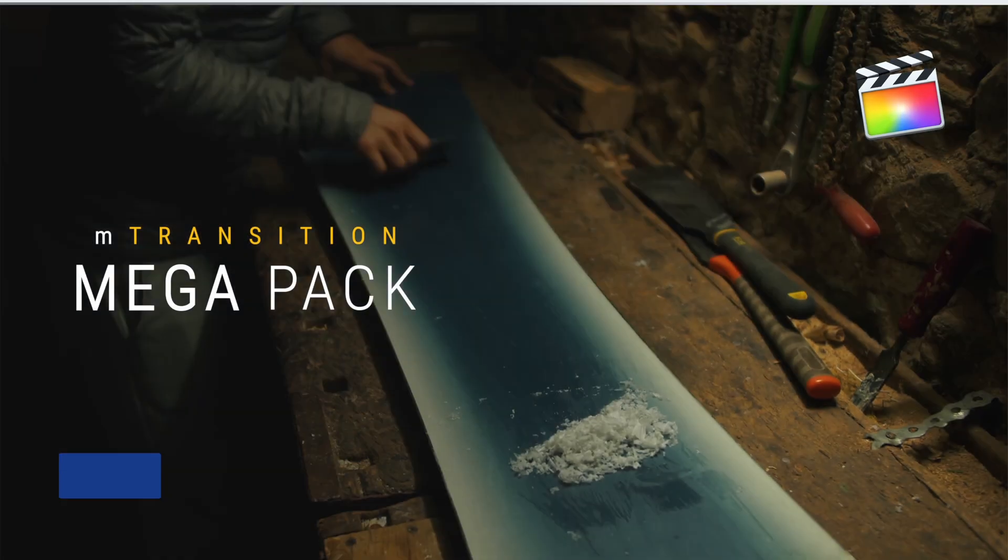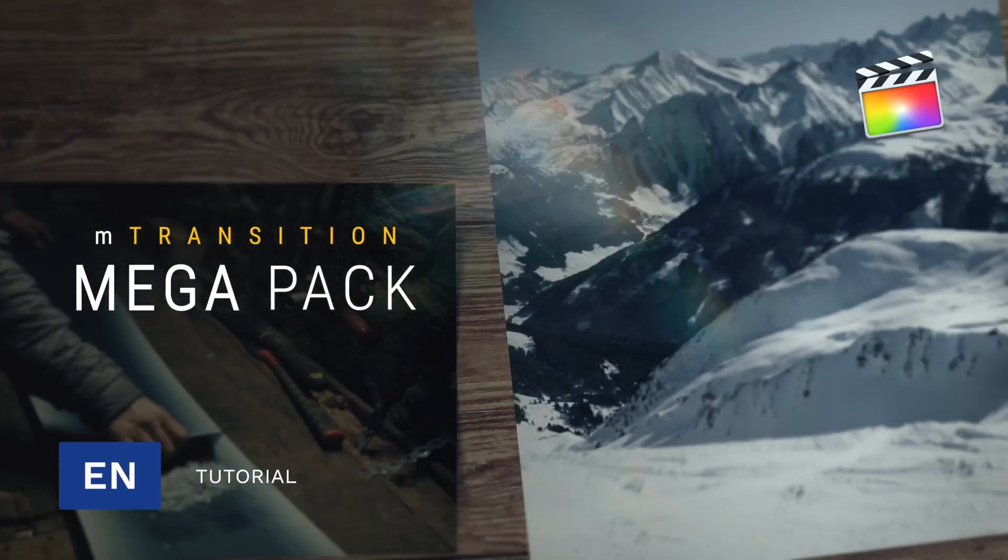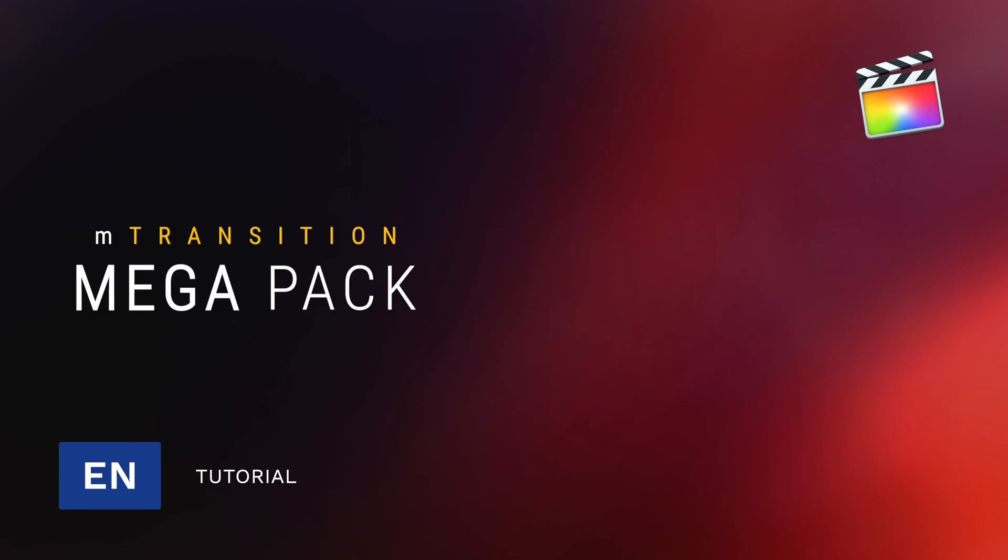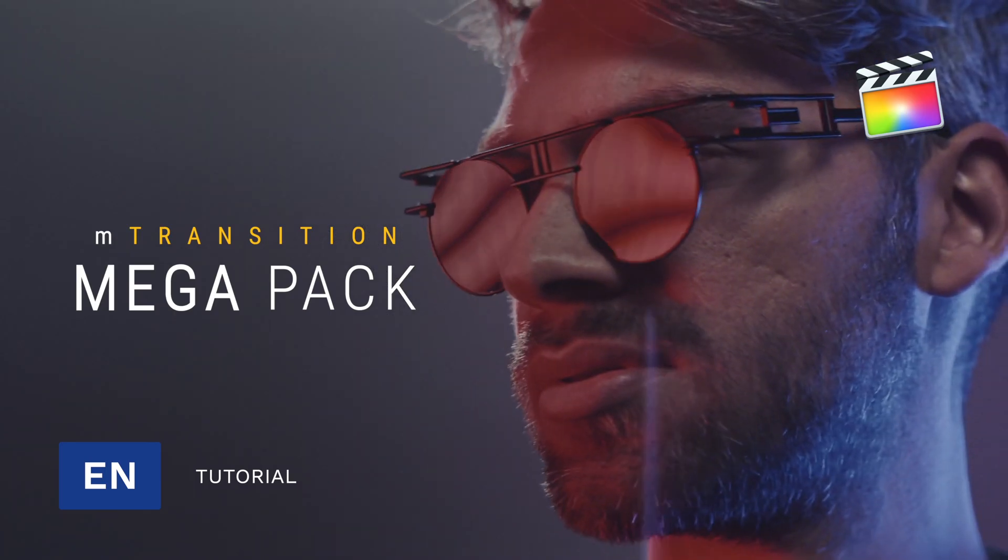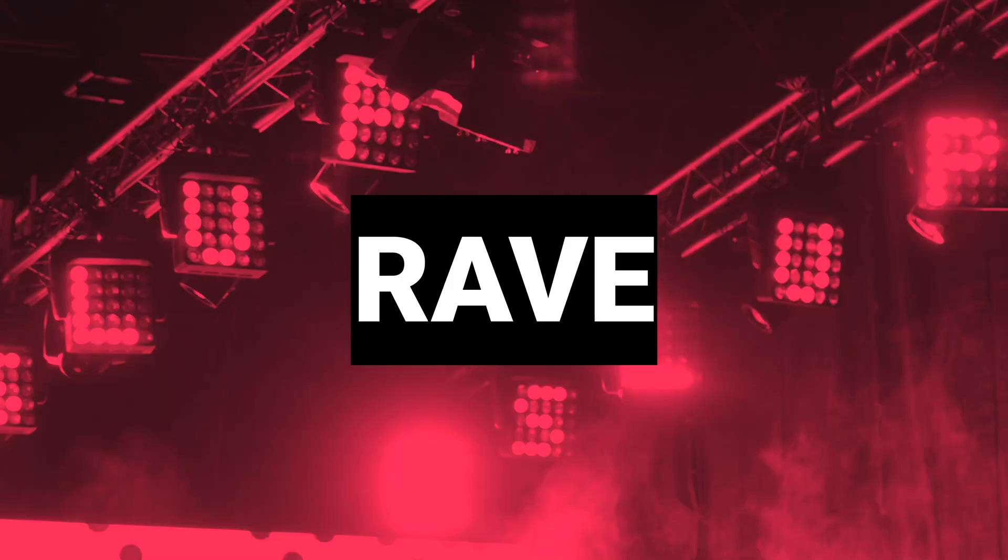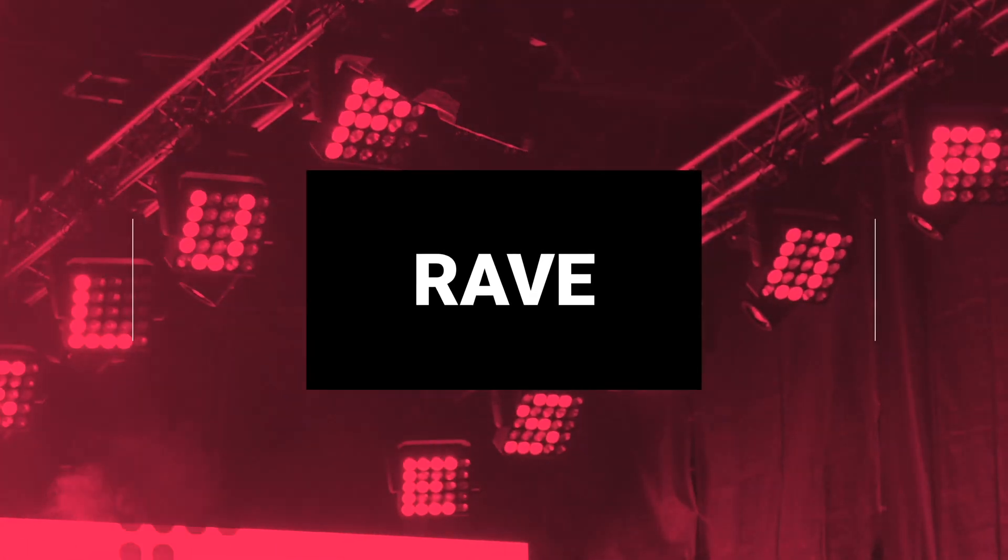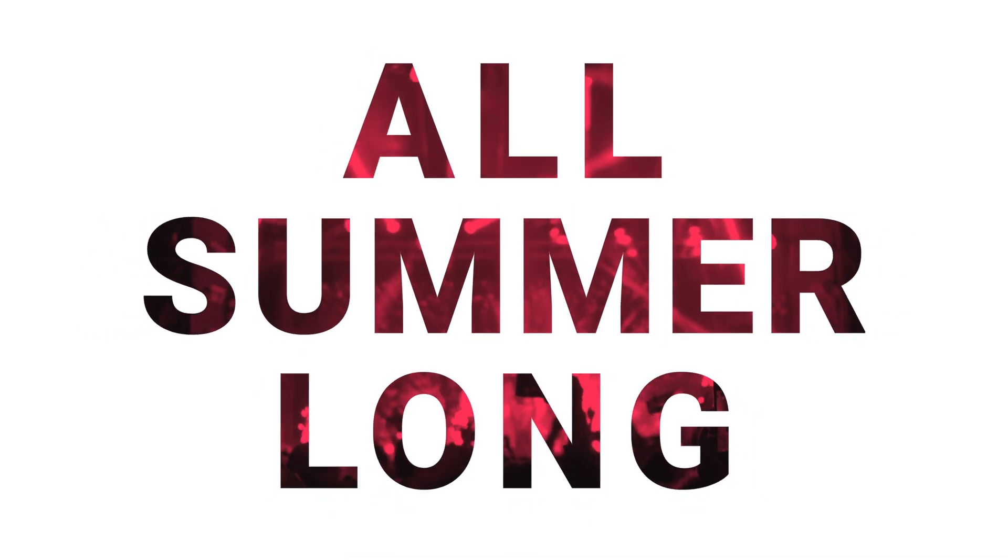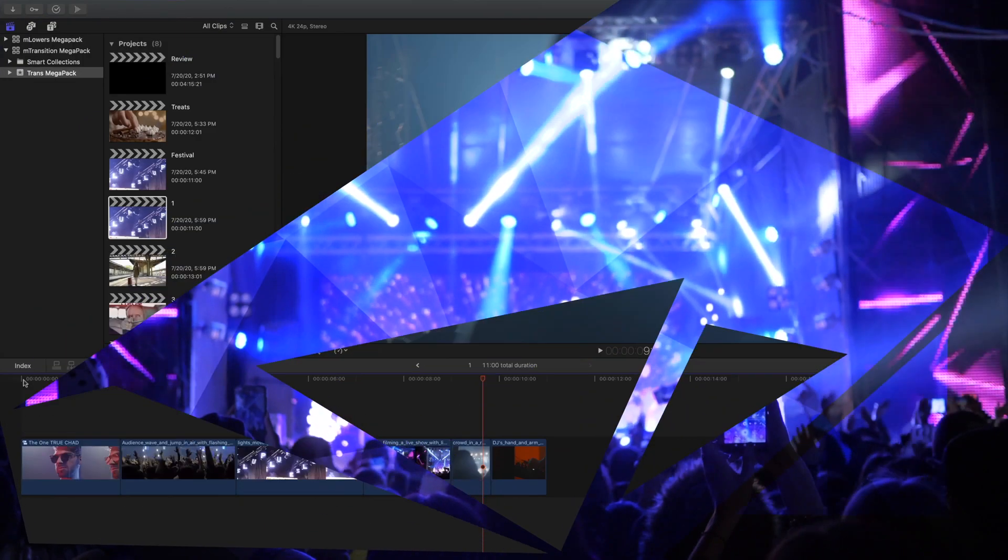Hey there, Stanislaw with Motion VFX, and in this tutorial I'll teach you how to use the incredible M Transitions Megapack to make your edits more exciting.